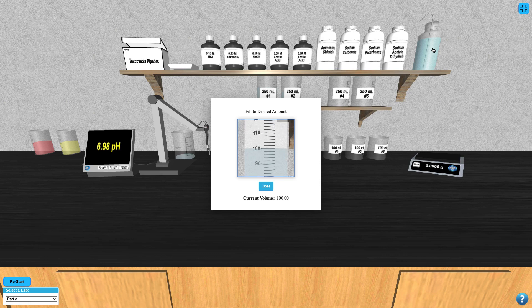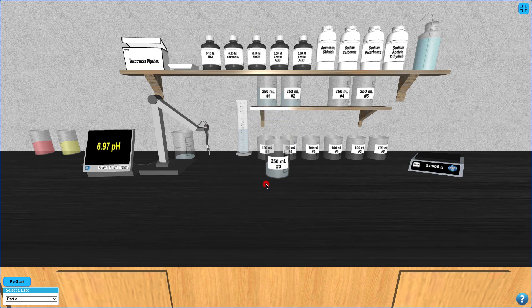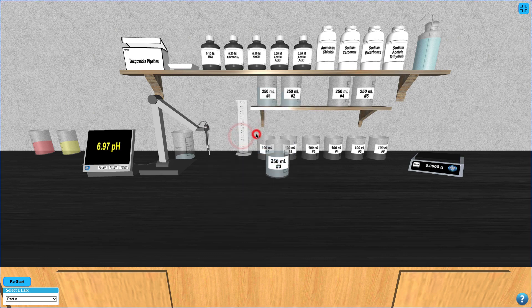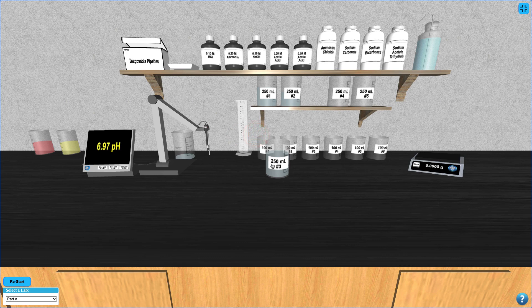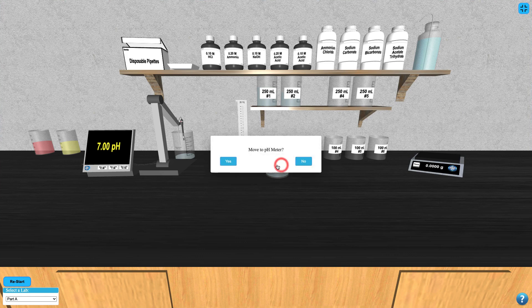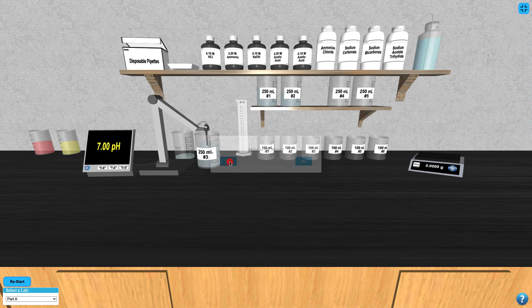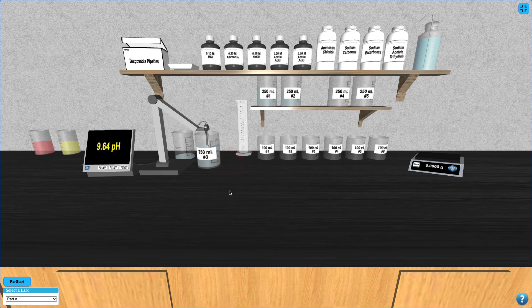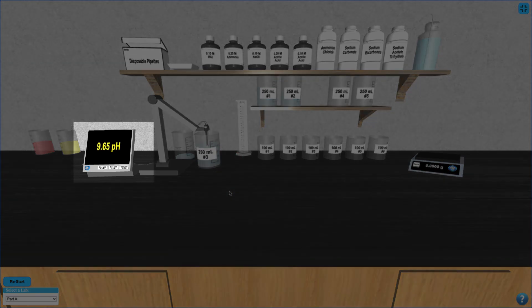Once you've added all of the required components, rinse off the pH electrode using the deionized water bottle and then click your beaker to place it near the pH meter. The pH of each of these solutions should be recorded.